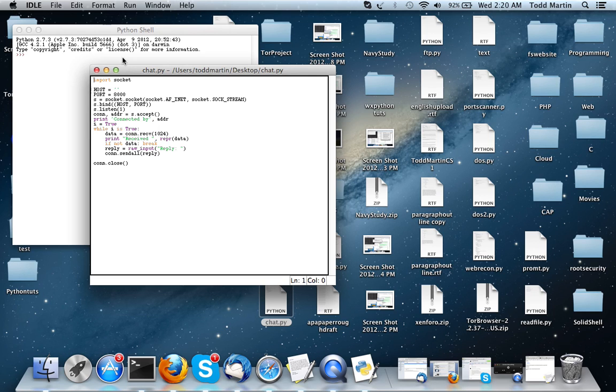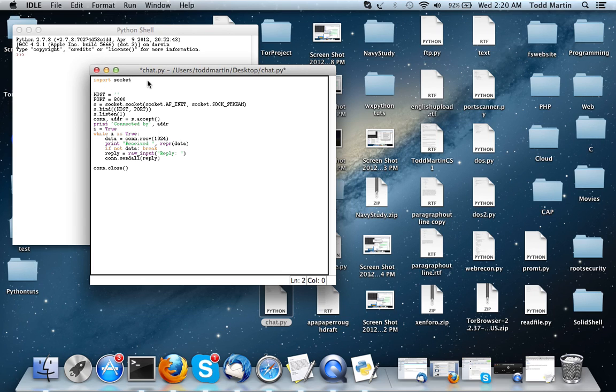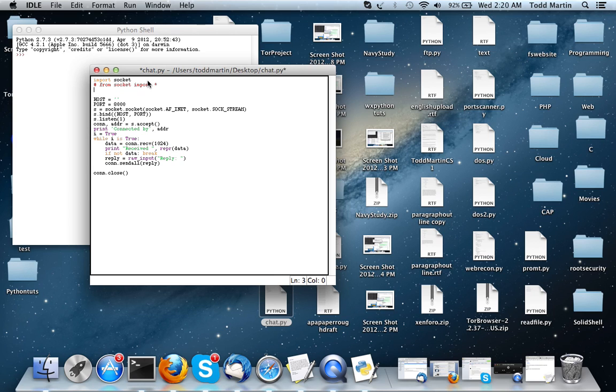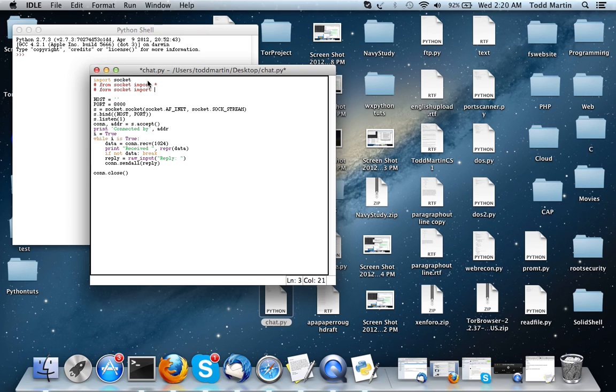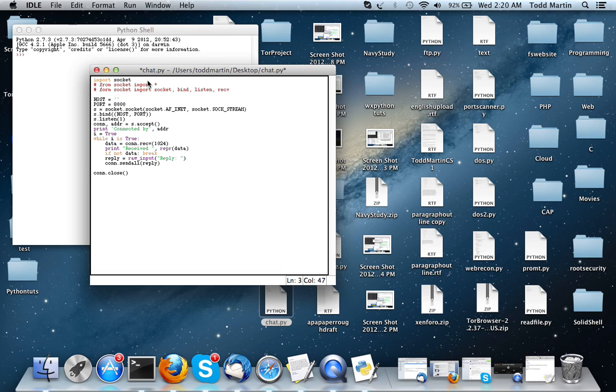As you can see, we have imported our library socket. You may also, instead of doing just import socket, you could also do from socket import, or you could do from socket import socket, bind, listen, receive, and send. But it's just a whole lot easier to import one of these two ways up top.